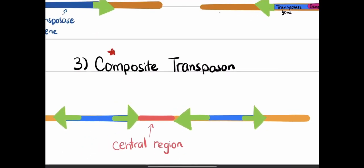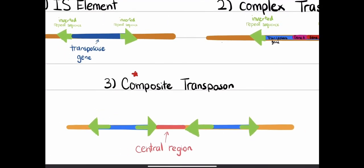The third type is the composite transposon, which has two identical IS elements flanking a central region. Composite transposons have directionality — they can be oriented in either direction — and this directionality will have an impact on how these transposons behave when jumping around.